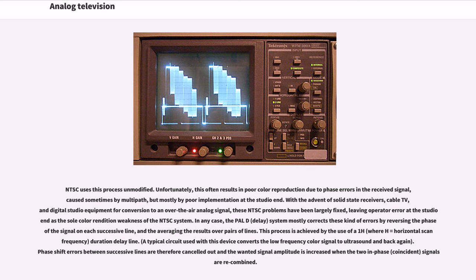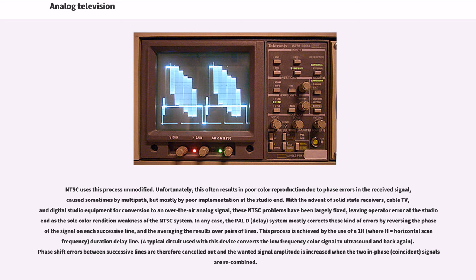NTSC uses this process unmodified. Unfortunately, this often results in poor color reproduction due to phase errors in the received signal, caused sometimes by multipath but mostly by poor implementation at the studio end. With the advent of solid-state receivers, cable TV, and digital studio equipment for conversion to an over-the-air analog signal, these NTSC problems have been largely fixed. In any case, the PAL-D (delay) system mostly corrects these kind of errors by reversing the phase of the signal on each successive line and averaging the results over pairs of lines.